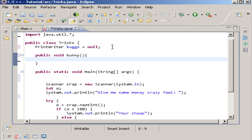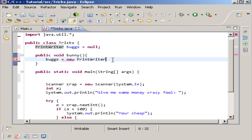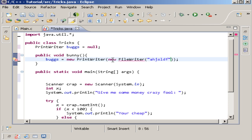What we want to do is say 'bugs equals new PrintWriter'. You don't need to know exactly what this is — it's just showing the example. If you want to figure it out, you can read the API, but I'm not going to teach it twice. Then you say 'new FileReader' and put whatever file type you want in there. This code is legitimate and it won't work without exception handling.